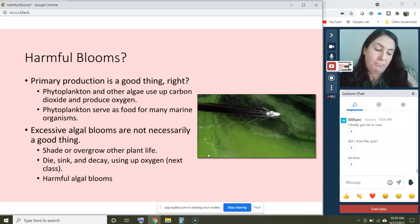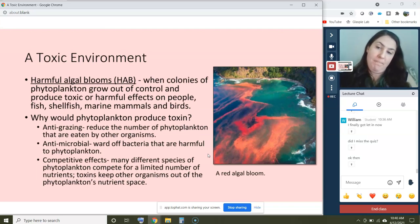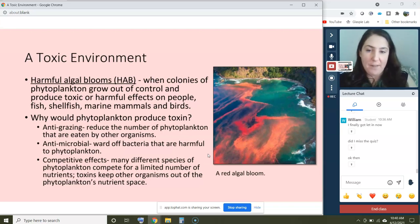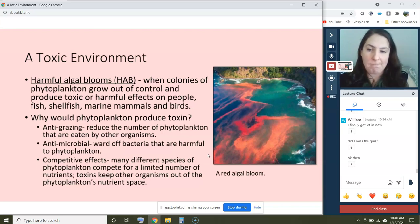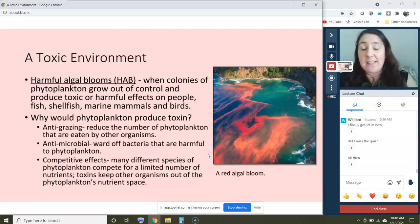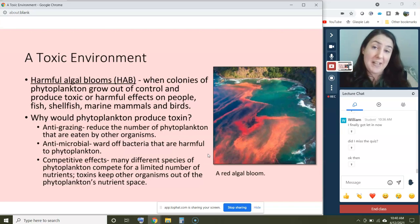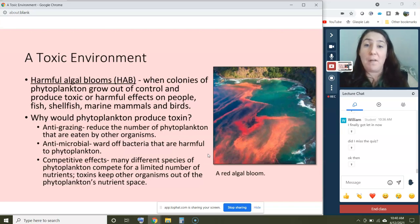So what is a harmful algal bloom? I'm going to shorten it to HAB from here on out. HABs occur when colonies of phytoplankton grow out of control and produce toxic or harmful effects on people, fish, shellfish, marine mammals, and birds. You might wonder why phytoplankton would produce toxin at all. It has the same purpose as toxins in land plants — we know that many land plants are poisonous. Phytoplankton produce toxins for the same reasons: anti-grazing toxins that reduce the number eaten by other organisms, antimicrobial toxins to ward off harmful bacteria, and competition-related toxins.